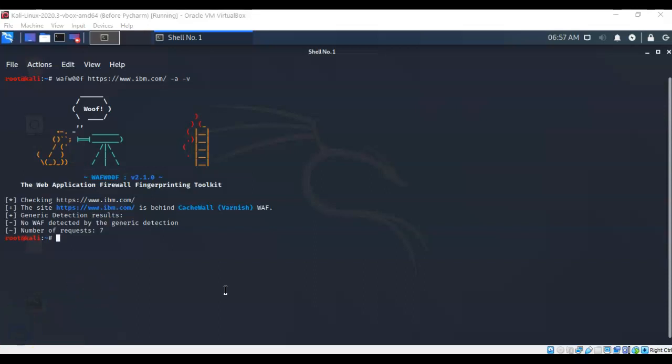That's going to conclude this short video presentation on how we go about using WafWoof to detect the presence of a web application firewall. So if you have any questions, you've got any concerns, please don't hesitate to reach out, contact your instructor, and I'll see you in my next video.